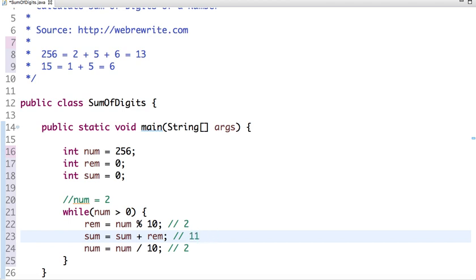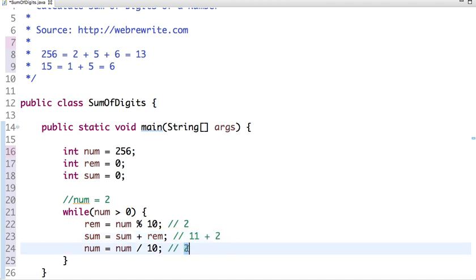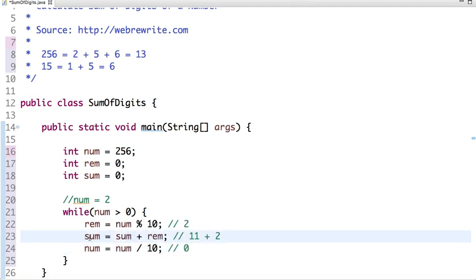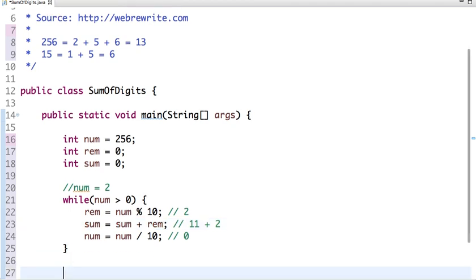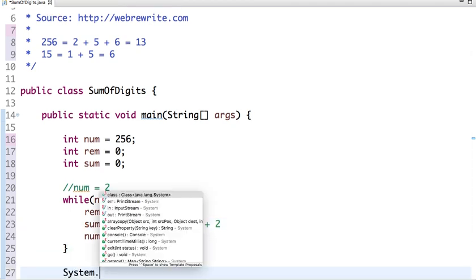So now the loop will break. So in this way we get the sum of digits of a number. If I print this value, then let's run the program and let's see the output. Now see, it's 13.